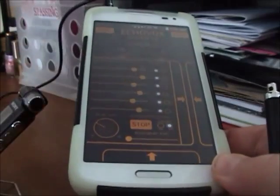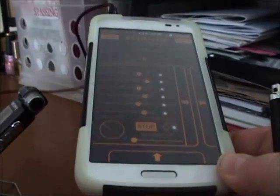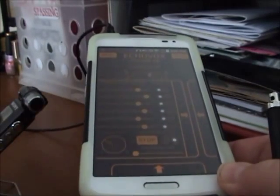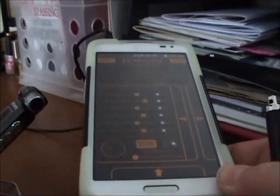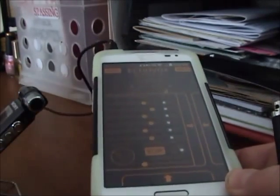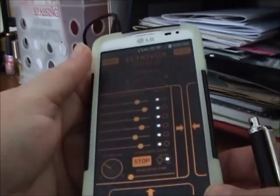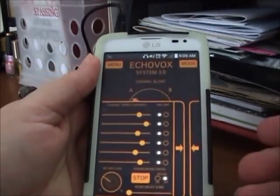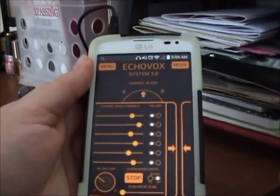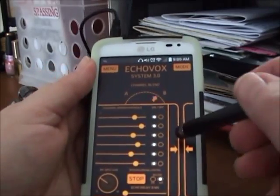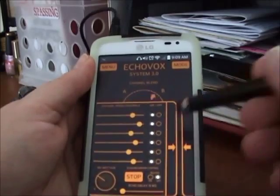If you don't have that button on, you're not going to hear the echo. [Echo... echo...] Hear it? That's it for that.